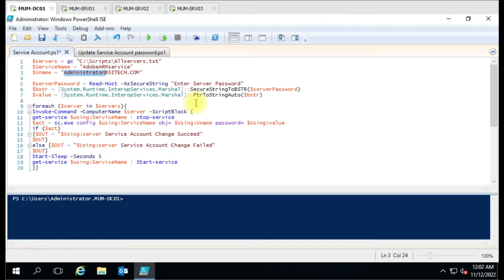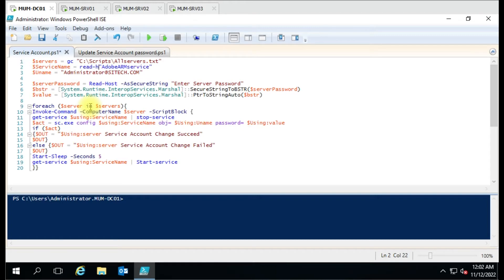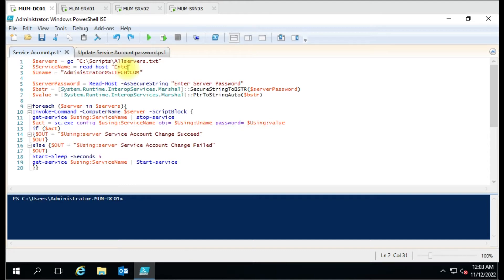We want to change it to a domain account. Here we are entering the service name, and the administrator account at sitech.com with the password. This is a static variable, but if you want to make it interactive, you can add a read-host parameter here — it will then prompt you to enter the service name. But as of now, for testing purposes, I have set it as static.